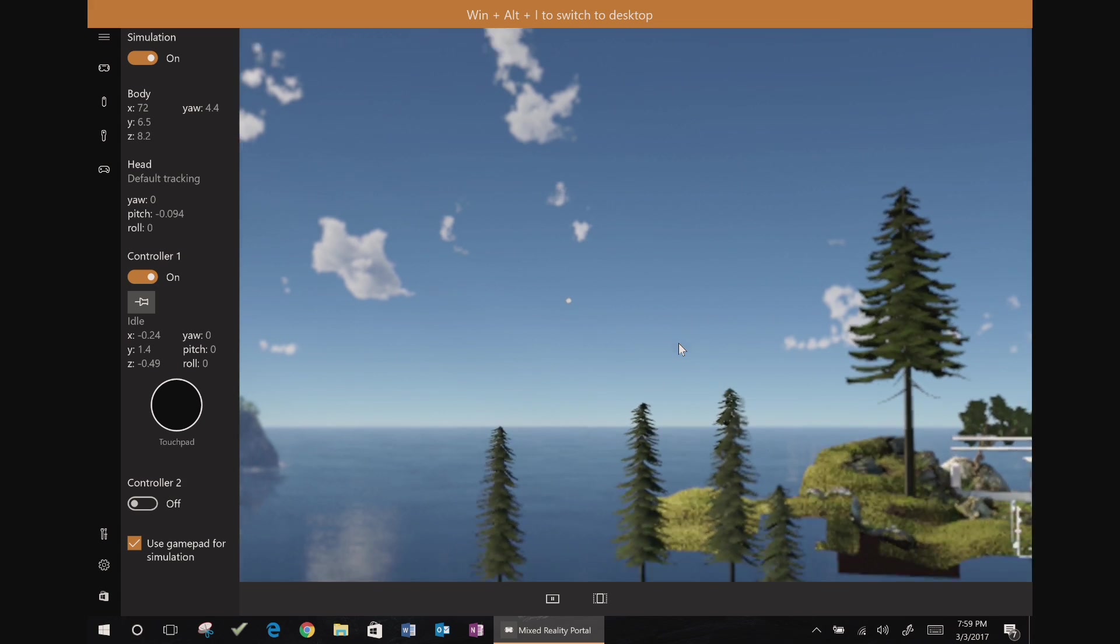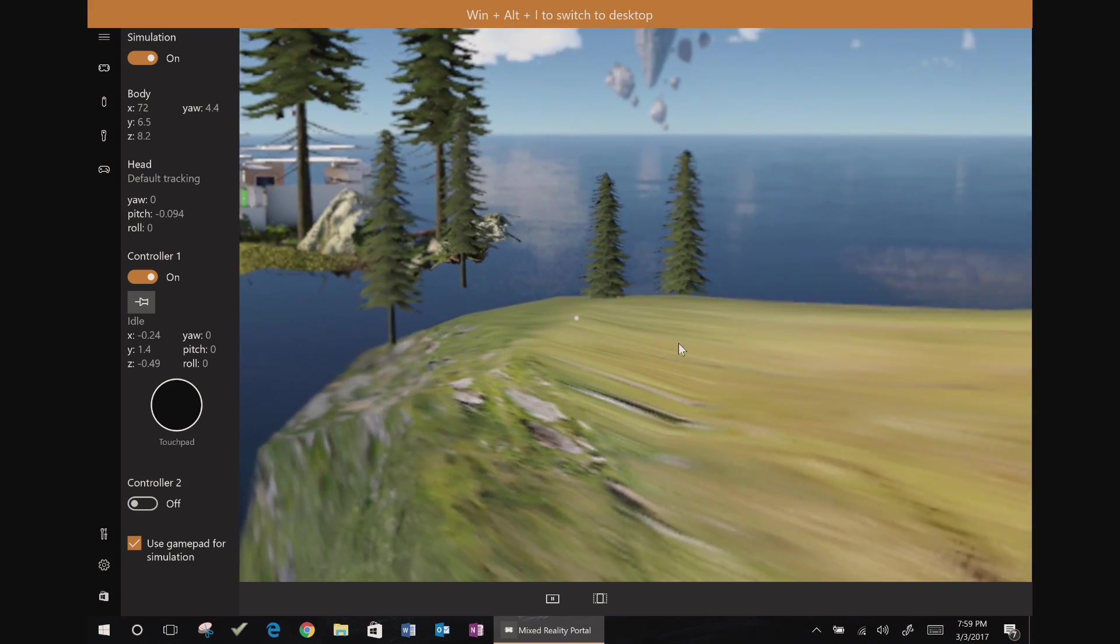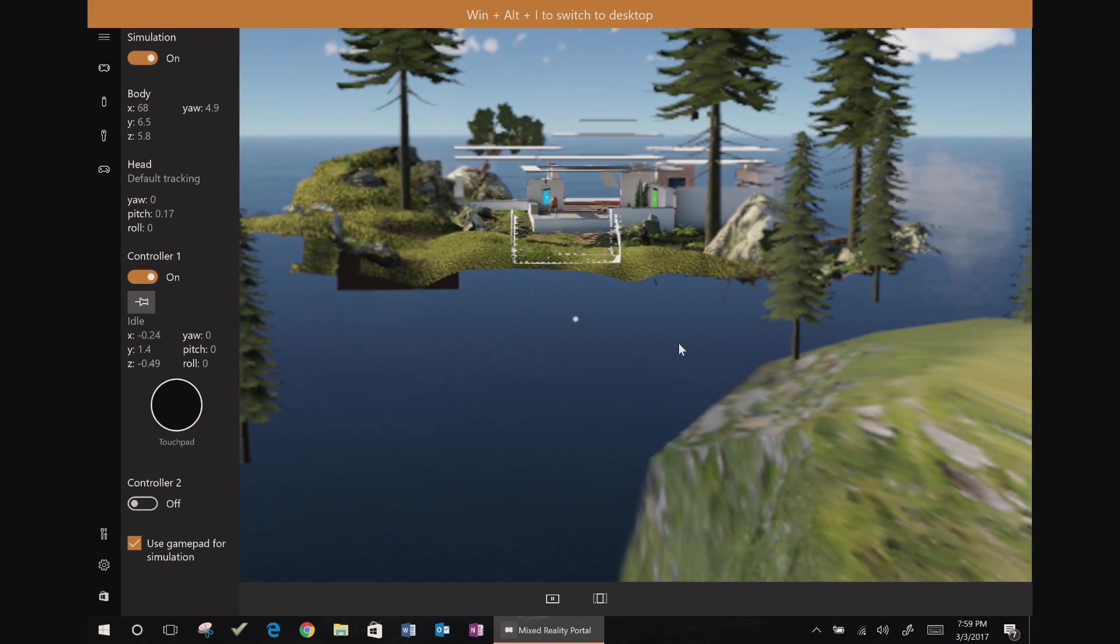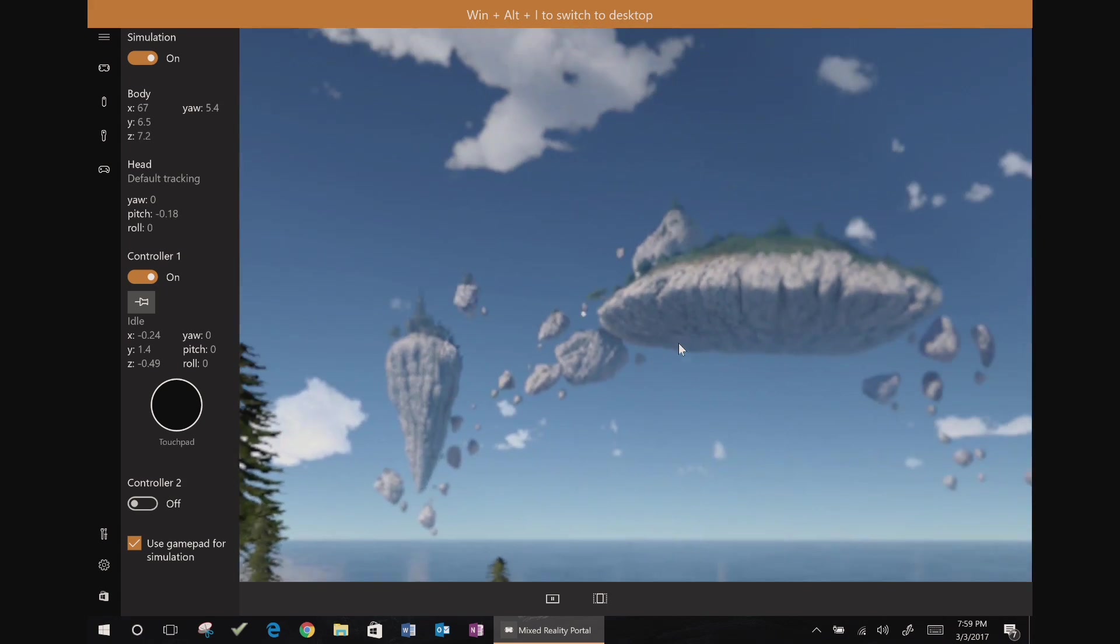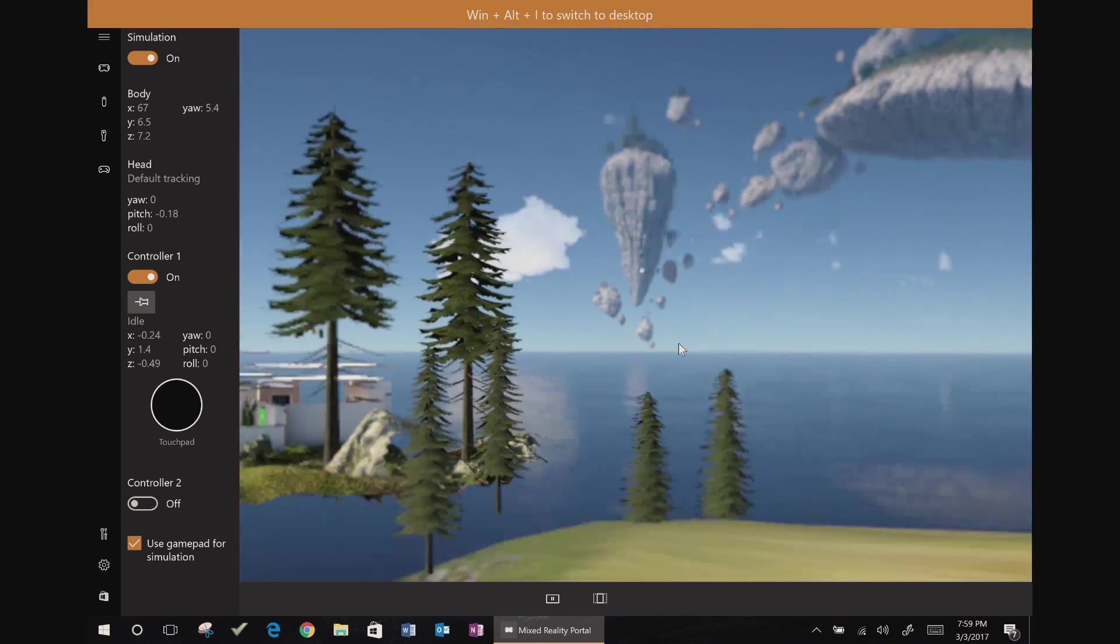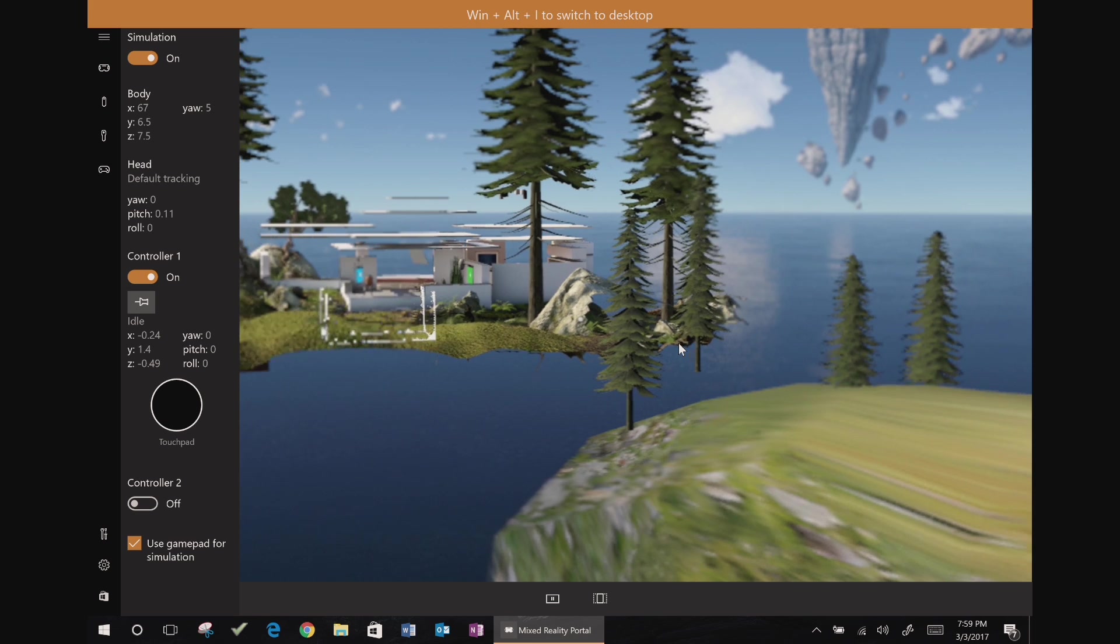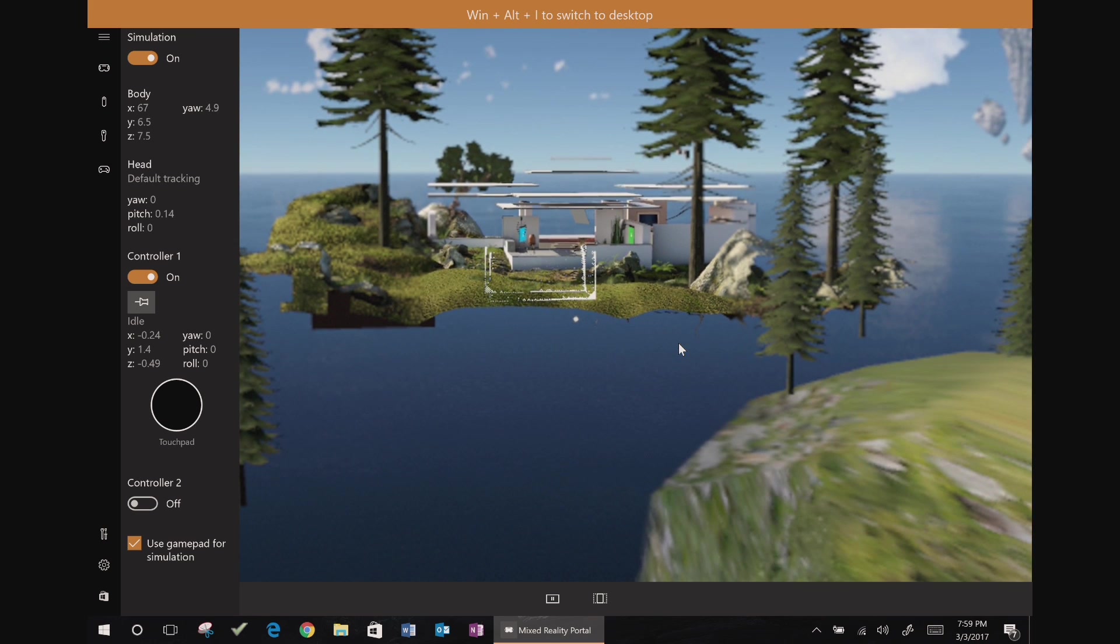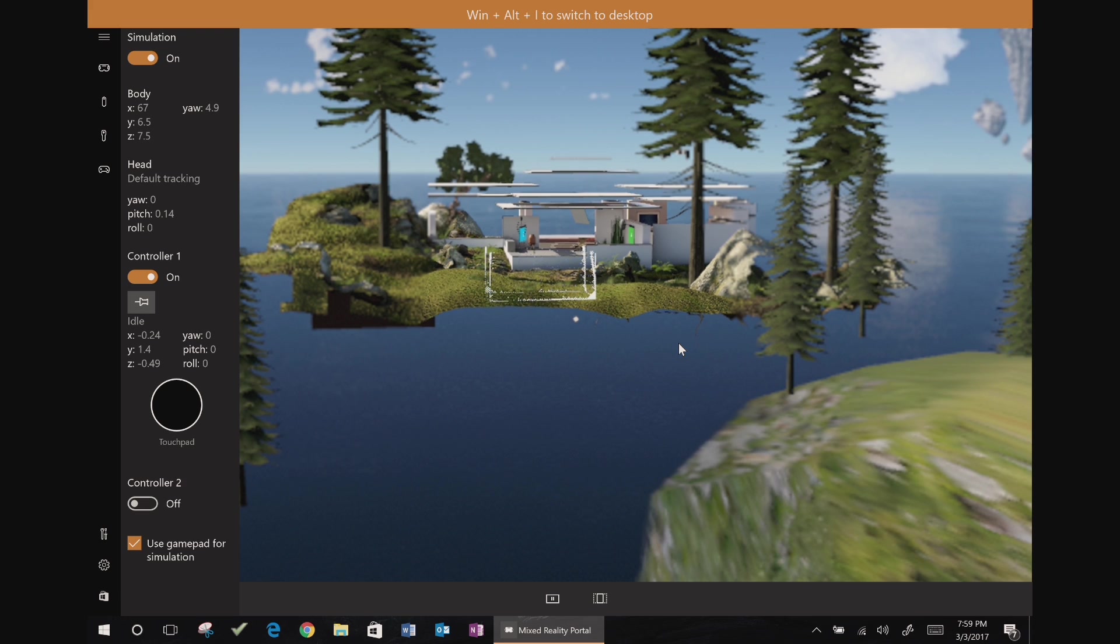So I think we'll call it good for this video. So there you go. That was Windows Mixed Reality. Thank you very much for watching. Exciting stuff. I'll keep everyone posted on developments. And if you liked this video, if you found this video helpful, be sure to like it. Do share it. I think that'll be fun. And thank you very much for watching.